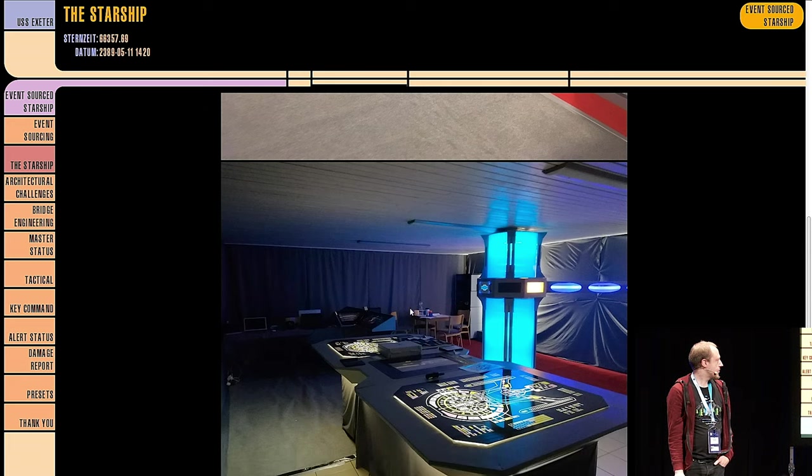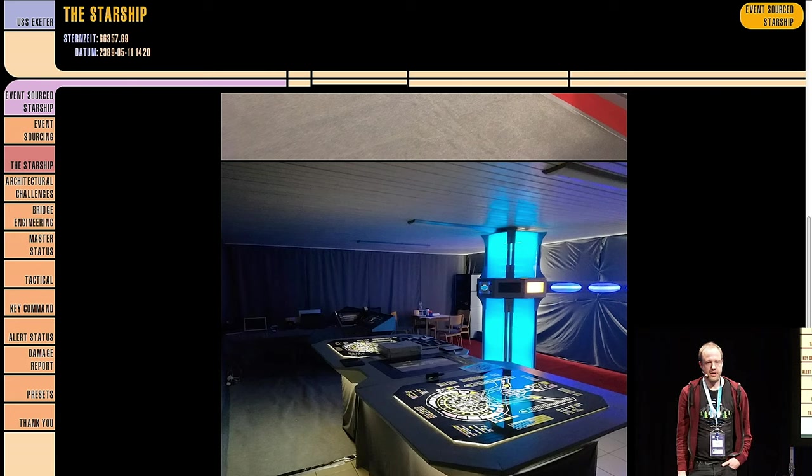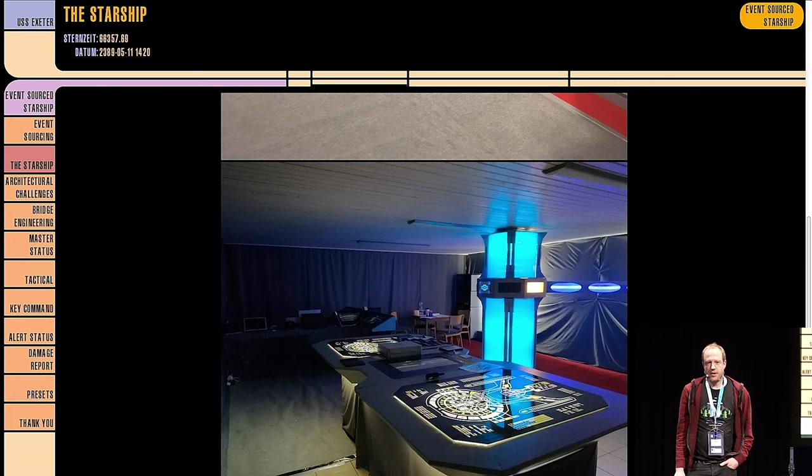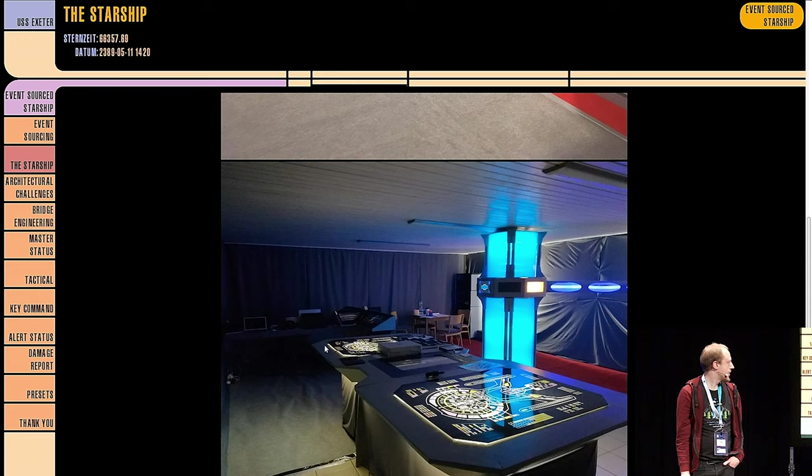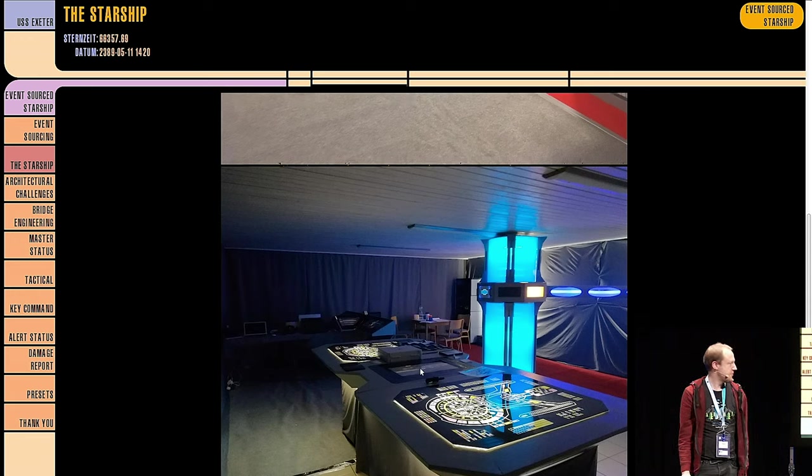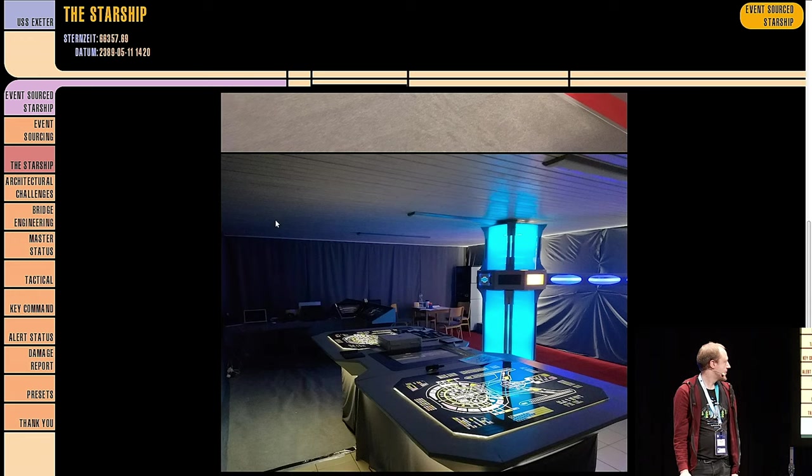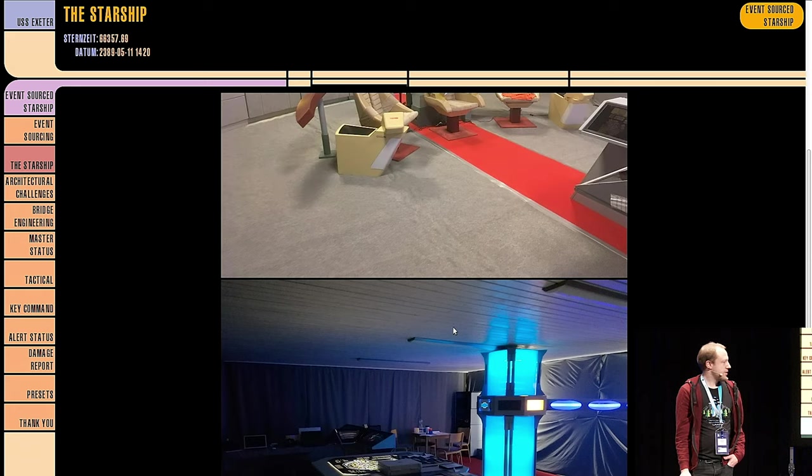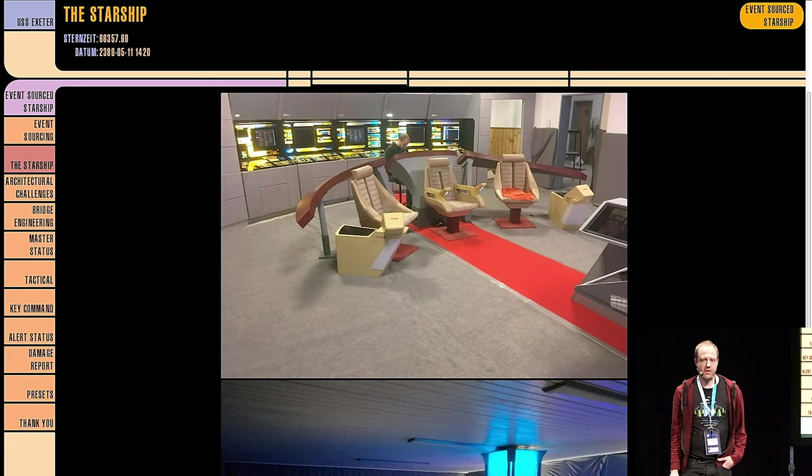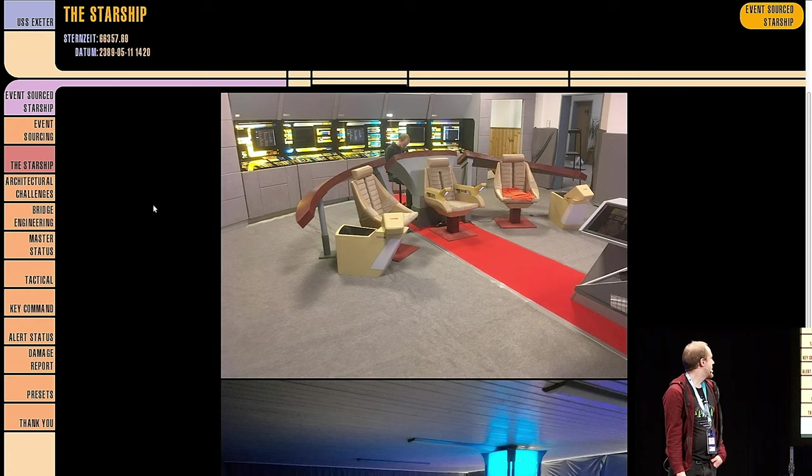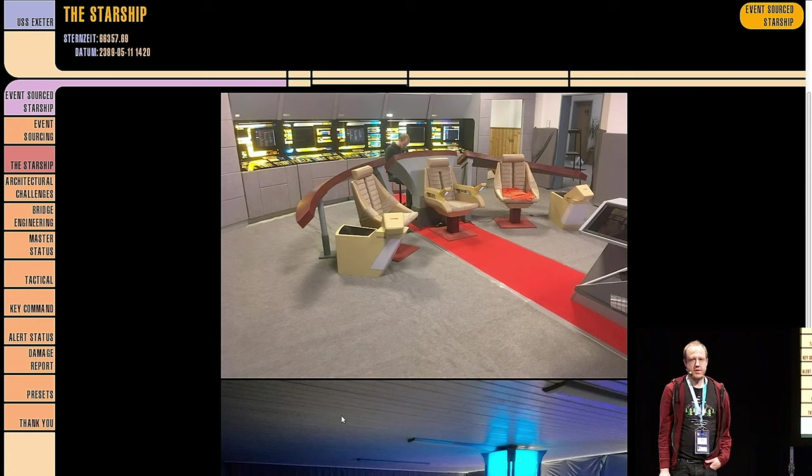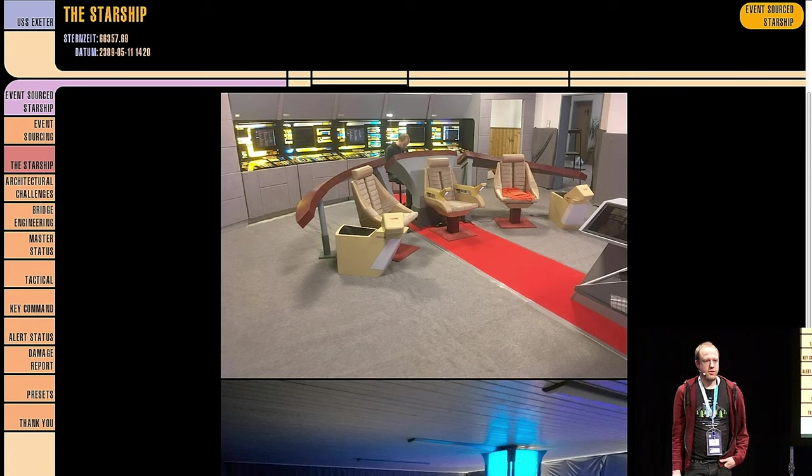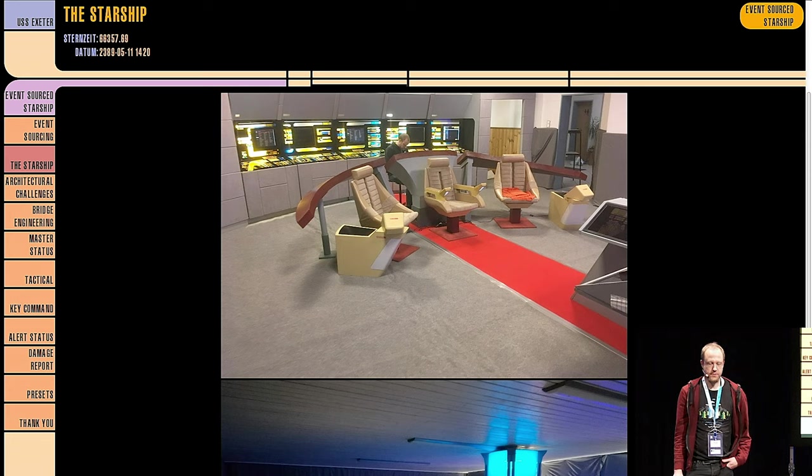Then what you can see here is actually a rather large touch screen, which we integrated there. And you can control lots of the systems from there, as you would expect from an engine room. That's the hardware we're working with, or parts of that. What we actually want to do is we write an operating system for this.